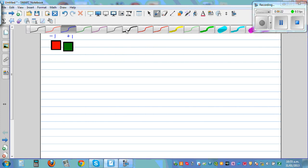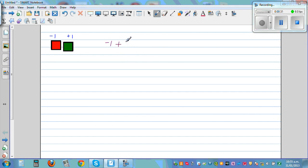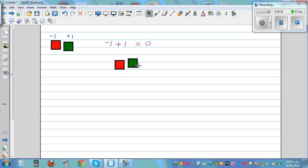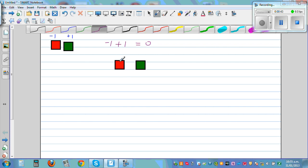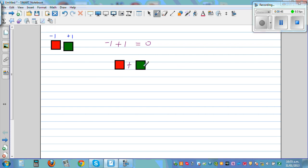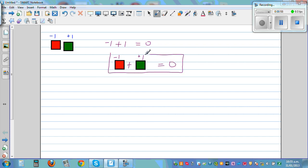Before we add, let us understand that negative 1 plus 1 is equal to 0. That means if you take a negative tile and add a positive tile — negative 1 plus positive 1 equals 0. These two cancel each other out. If you have one red tile and one green tile, they cancel each other out and you get 0.